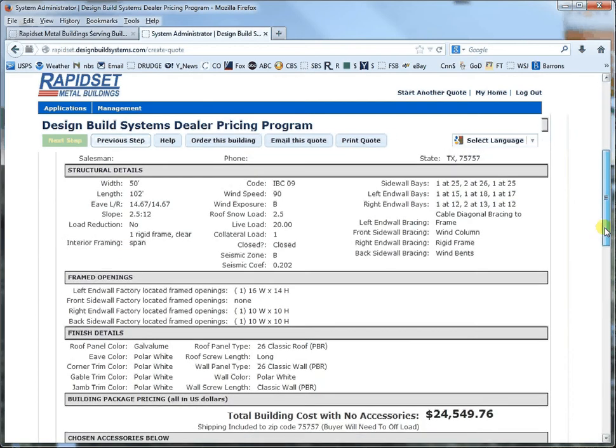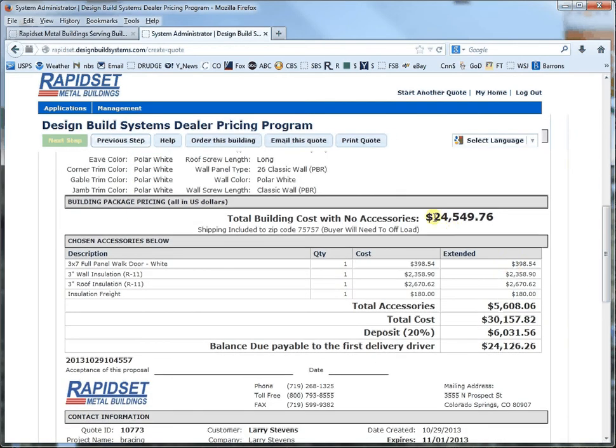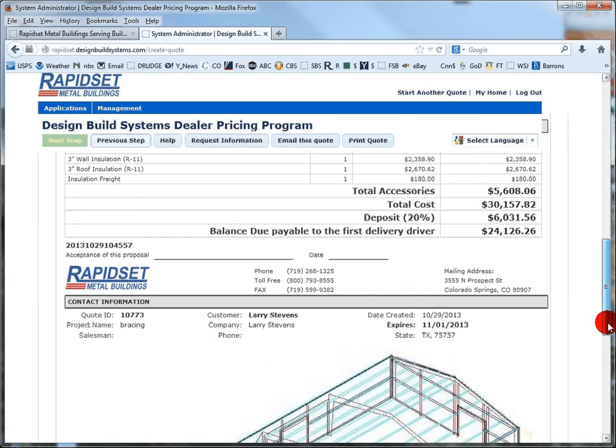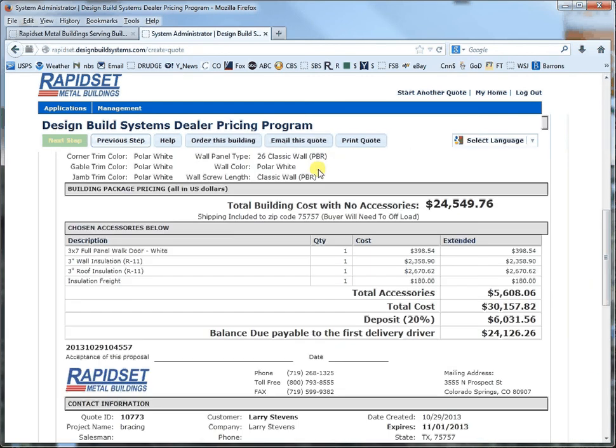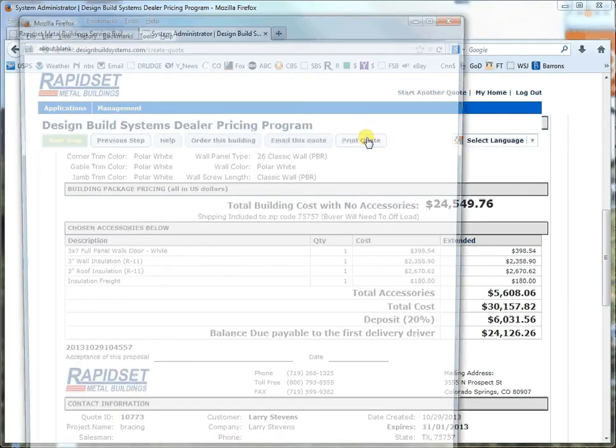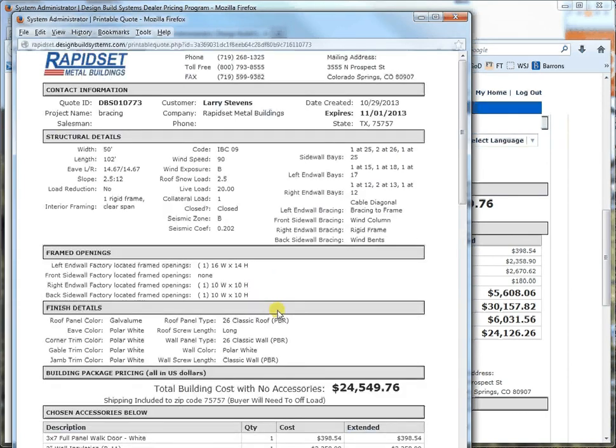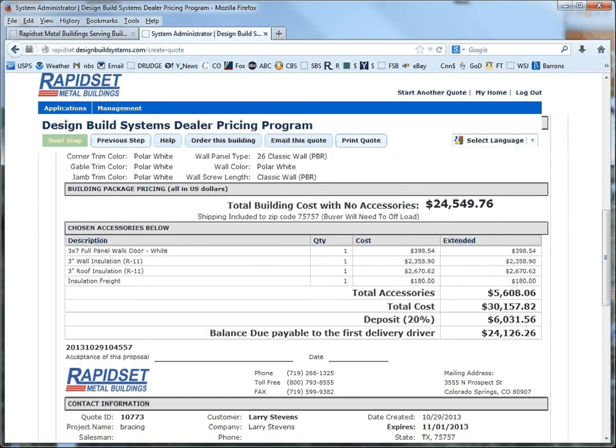And here is the quote. There's the building only with stamped plans delivered to that zip code. And then you have some accessories. And this is the total price. And here's the deposit. And there is the building. And then you have the option to email it to yourself or whoever. Or print quote. And you go print quote right there. And it looks good. And this is Larry with Rapid Set Metal Buildings. And thanks for listening.